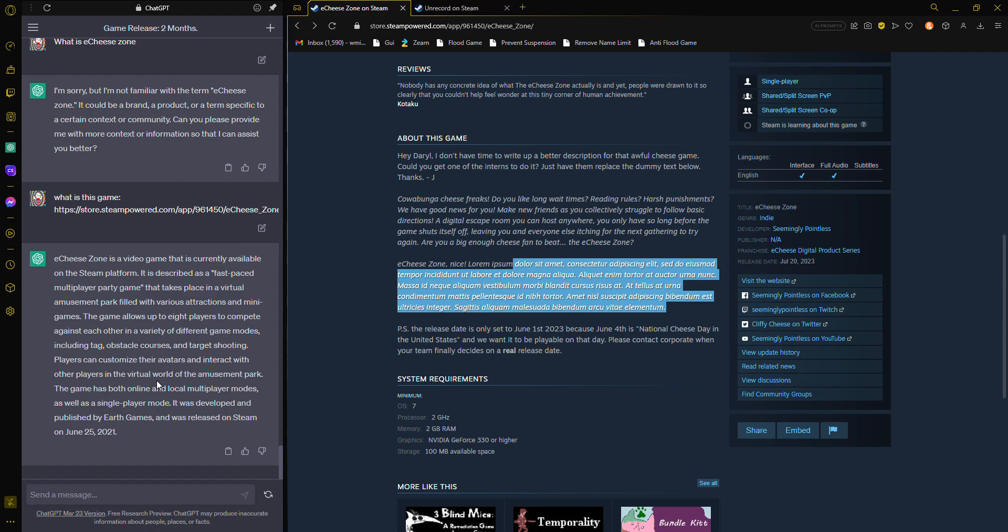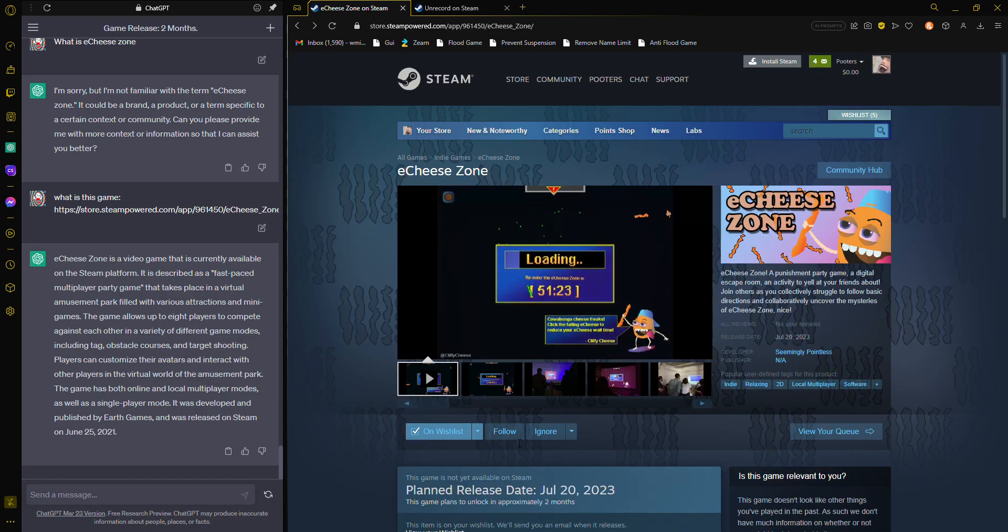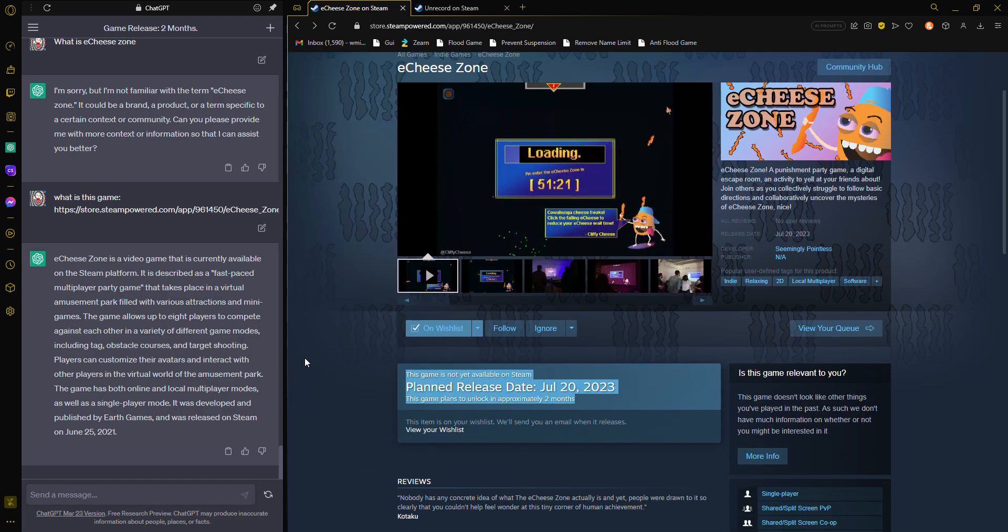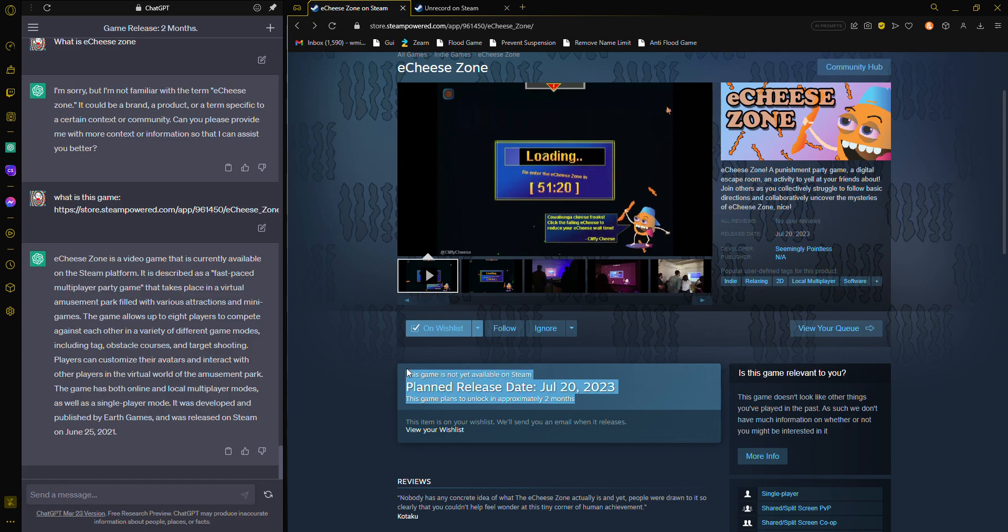Ichi Zone is a video game that is currently available on the Steam platform and is described as a fast-paced multiplayer party game that takes place in a virtual amusement park filled with various attractions and minigames. The game allows up to 8 players to compete against each other in a variety of different game modes including tag, obstacle courses, and target shooting. Players can customize their avatars and interact in the virtual world. The game has both online and local multiplayer modes as well as single-player mode. It was developed and published by Early Games, it was released on Steam on June 25th, 2021. Wow, I want to play it! I can't play it! They delayed it. That sucks.